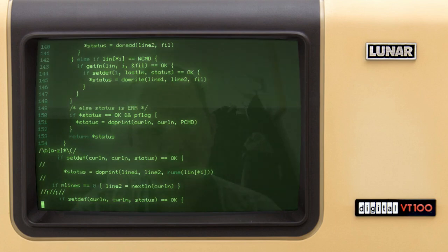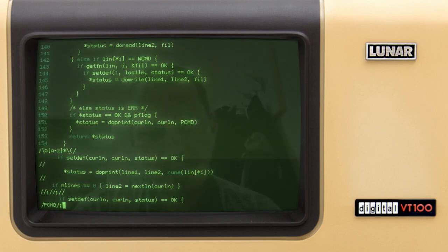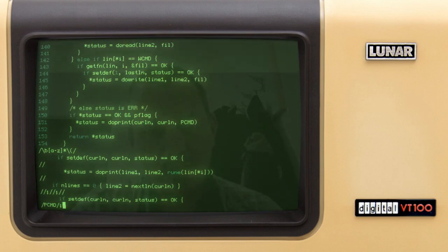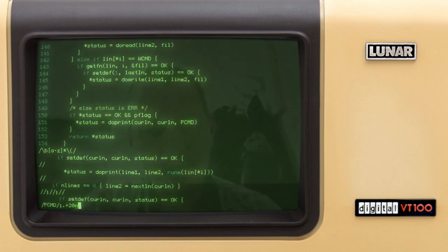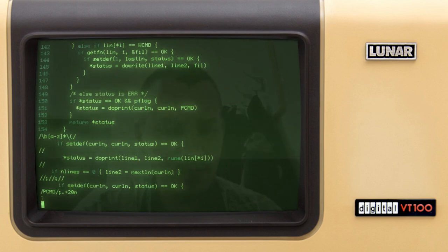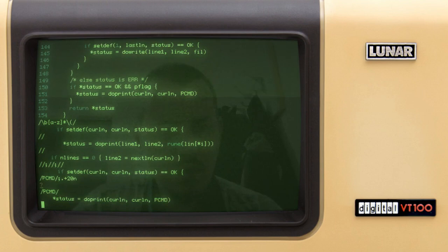If I want to find the specific print command, I can say 'pcmd'. Semicolon sets the current line to the first matched line for the pattern provided. So here I can say from the current line plus 20 lines and print with line numbers. Let me verify — yes, 'pcmd' is there.